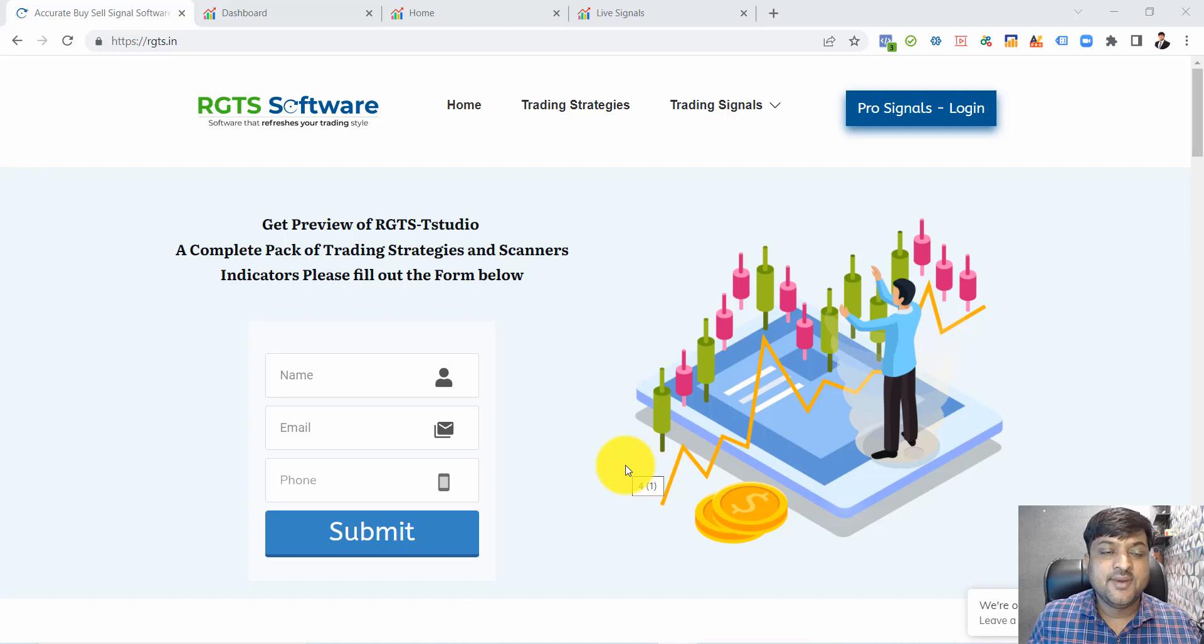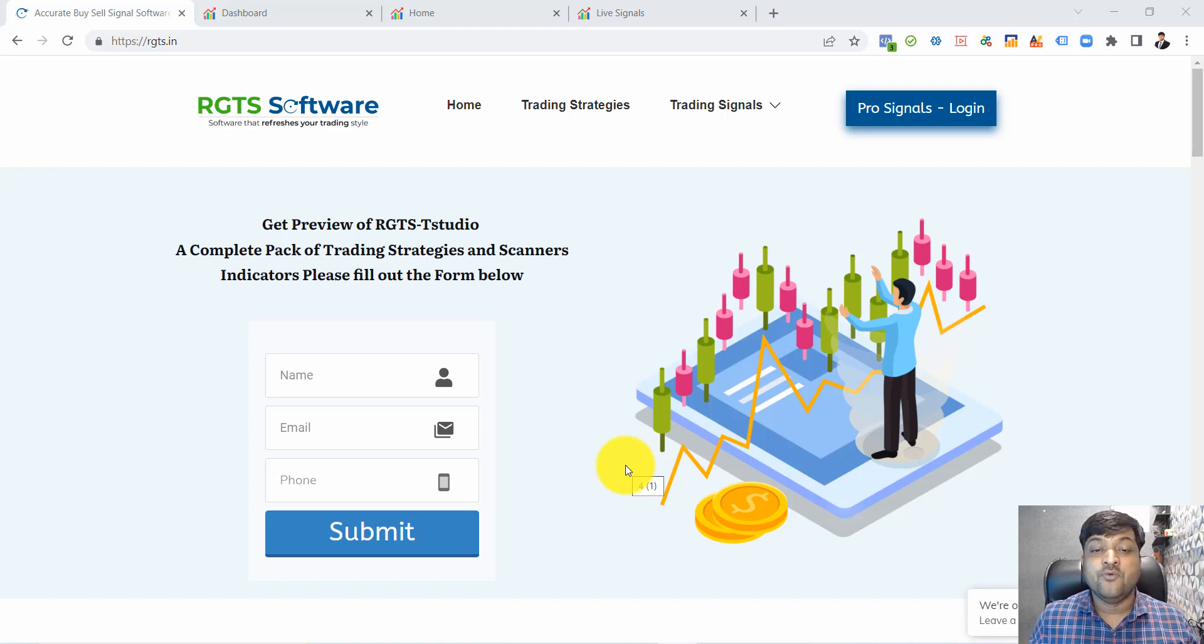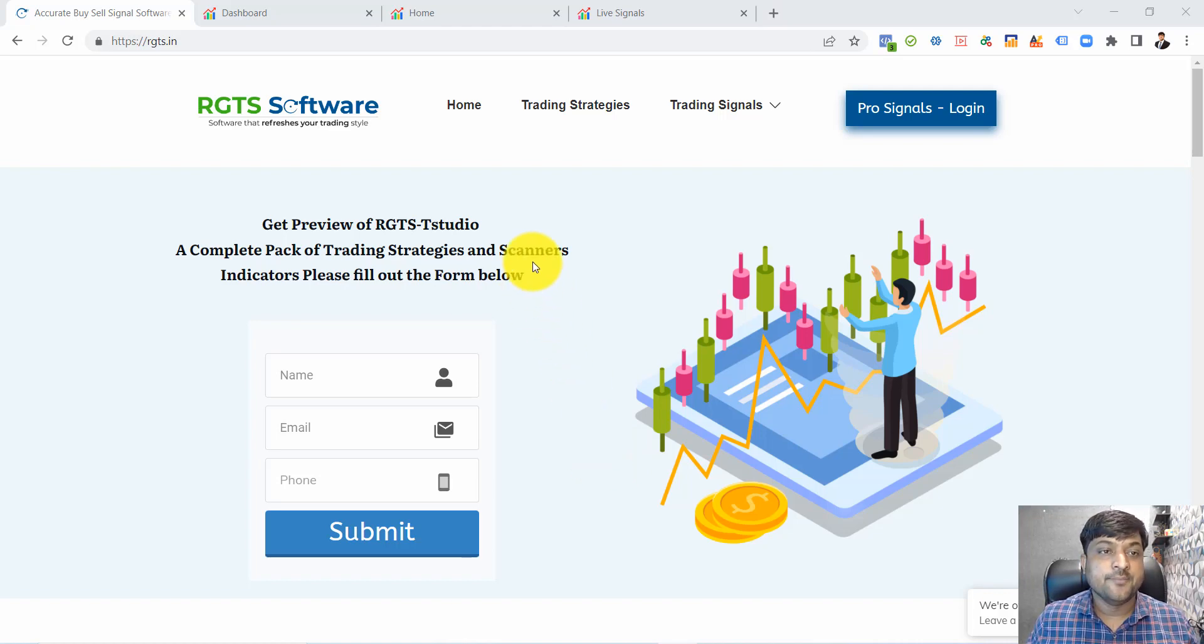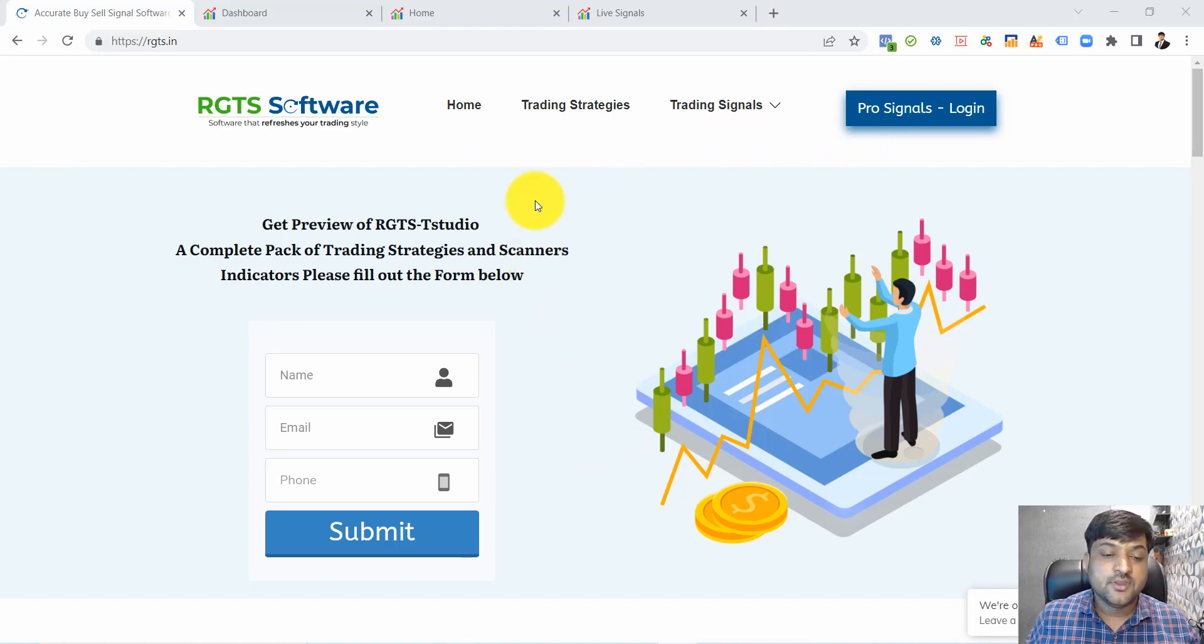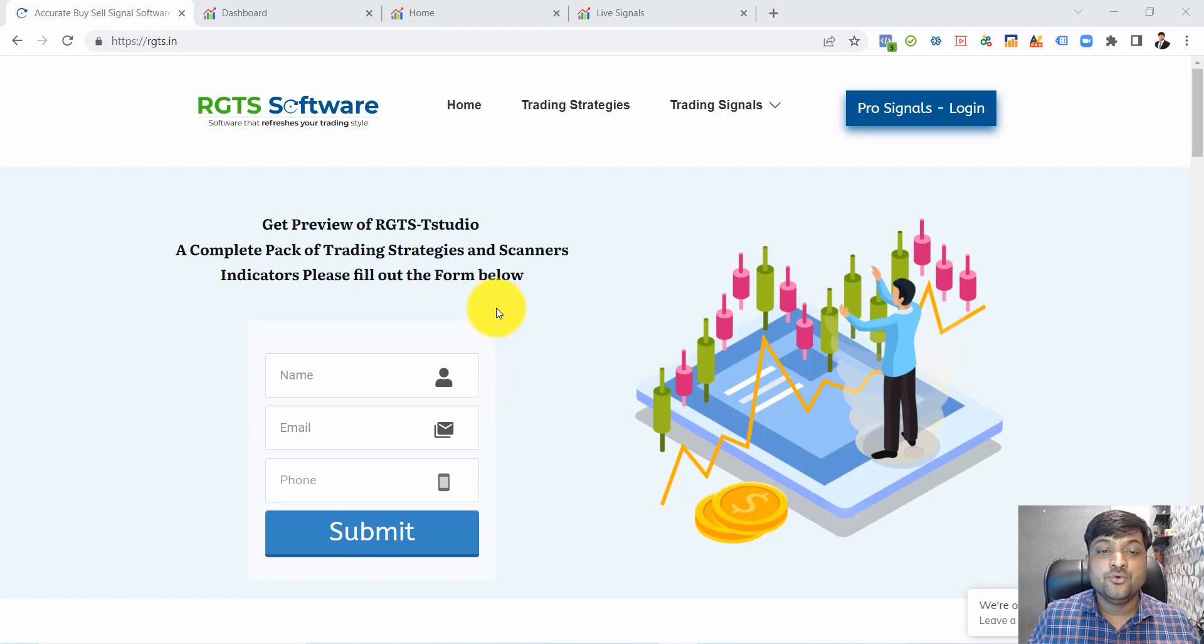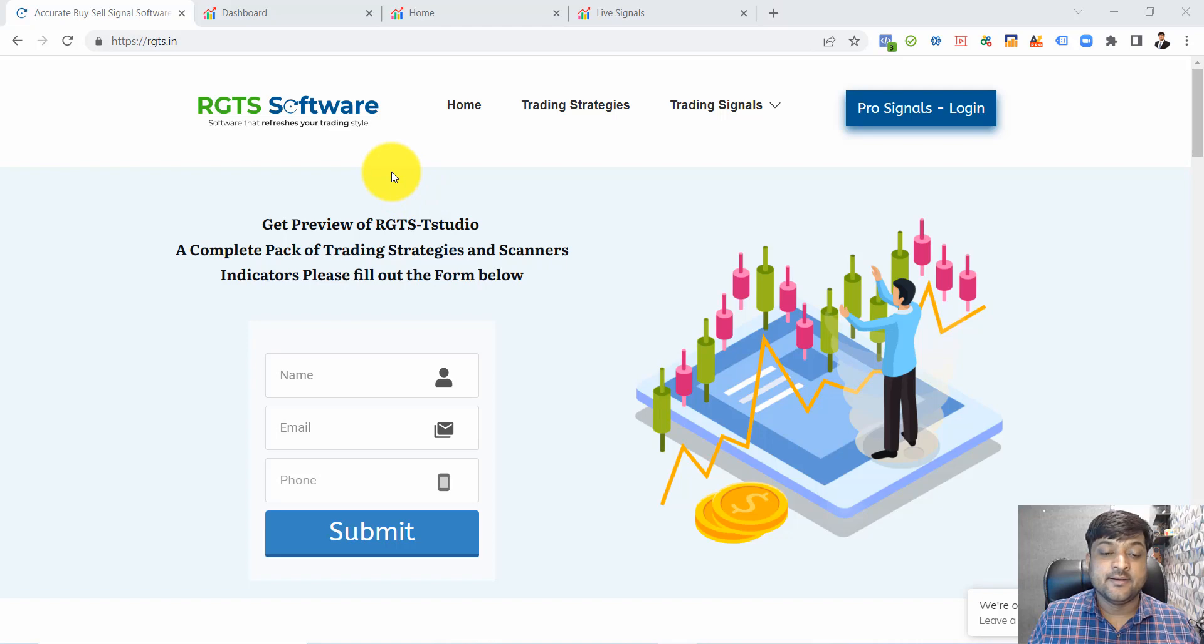Hello friends, welcome to RGTS Software. Thank you for downloading the Pro Signal Android app. In this video I'm going to guide you about the market scanner.